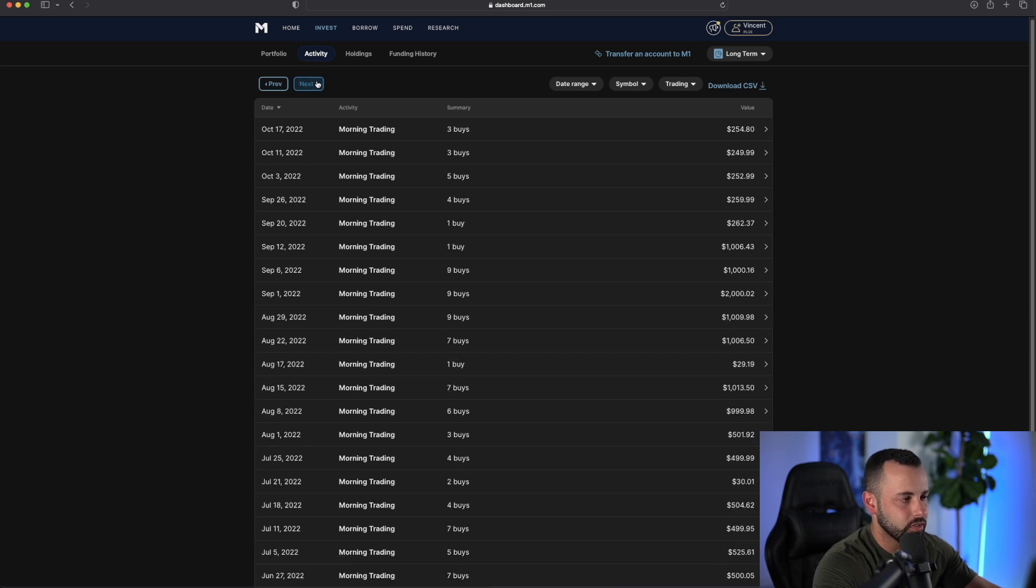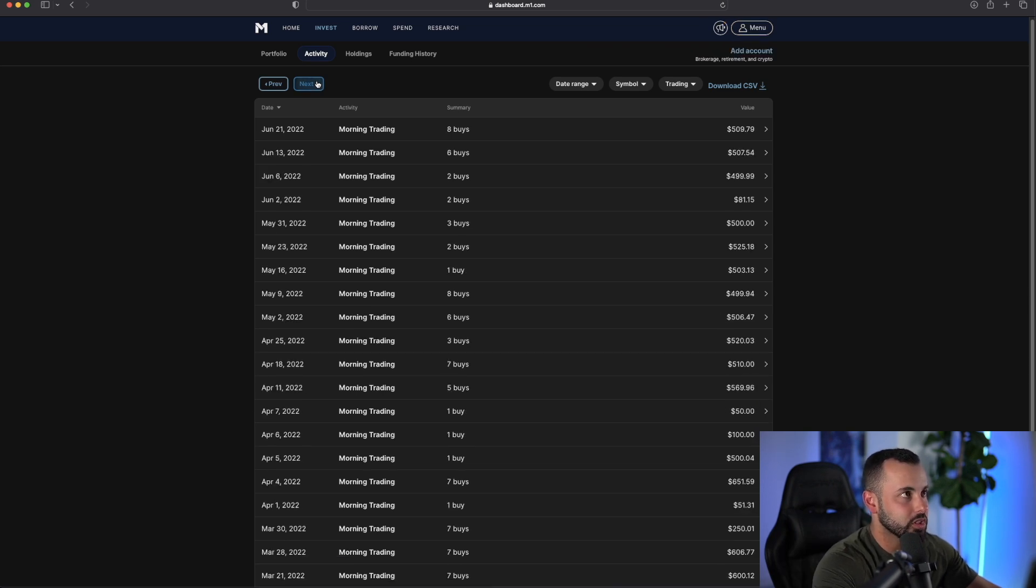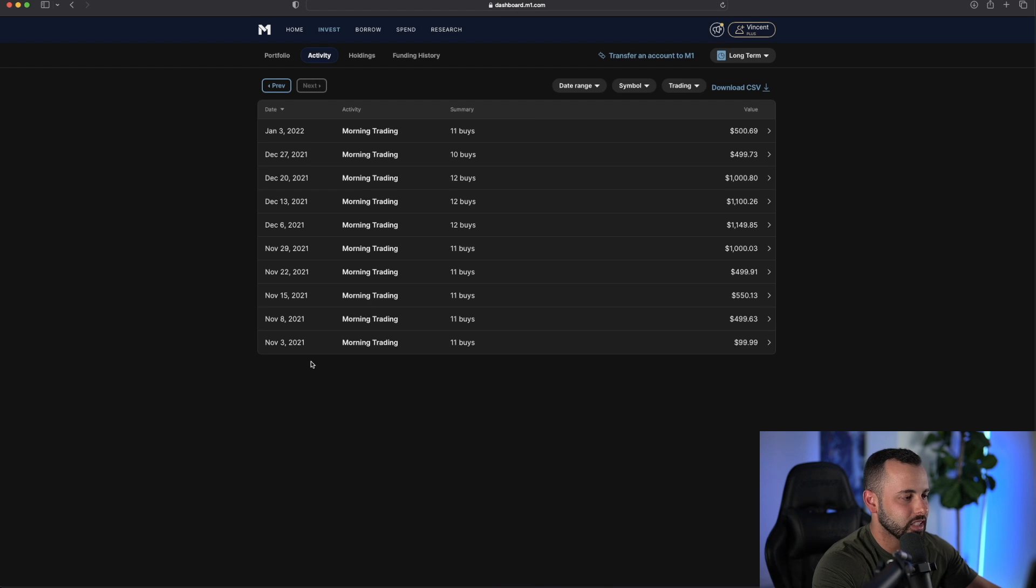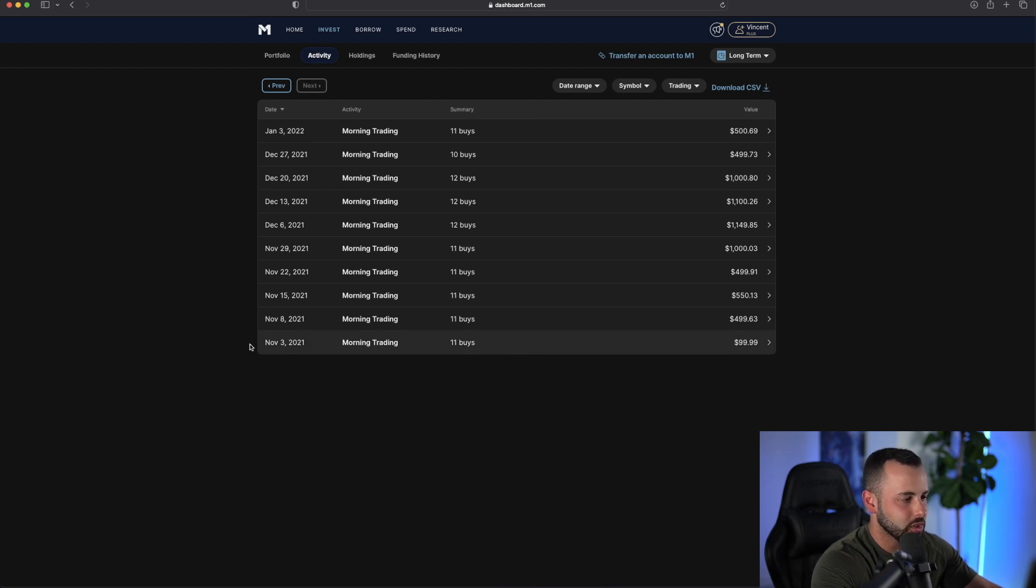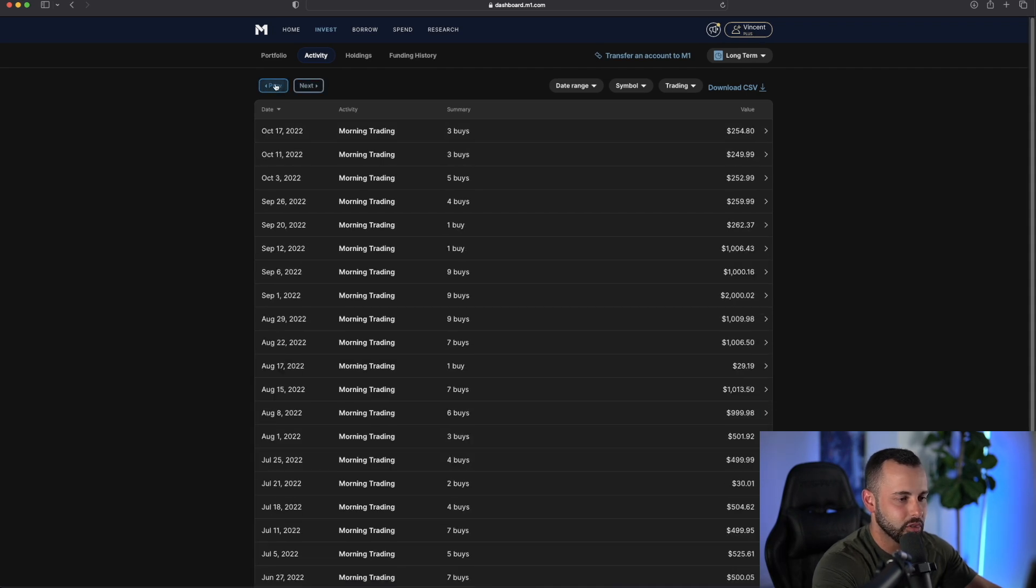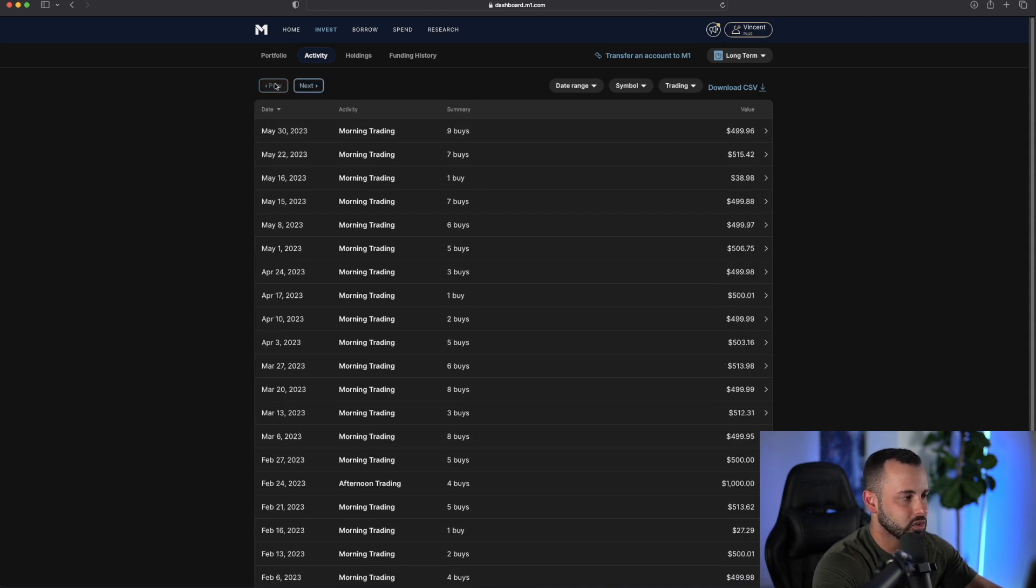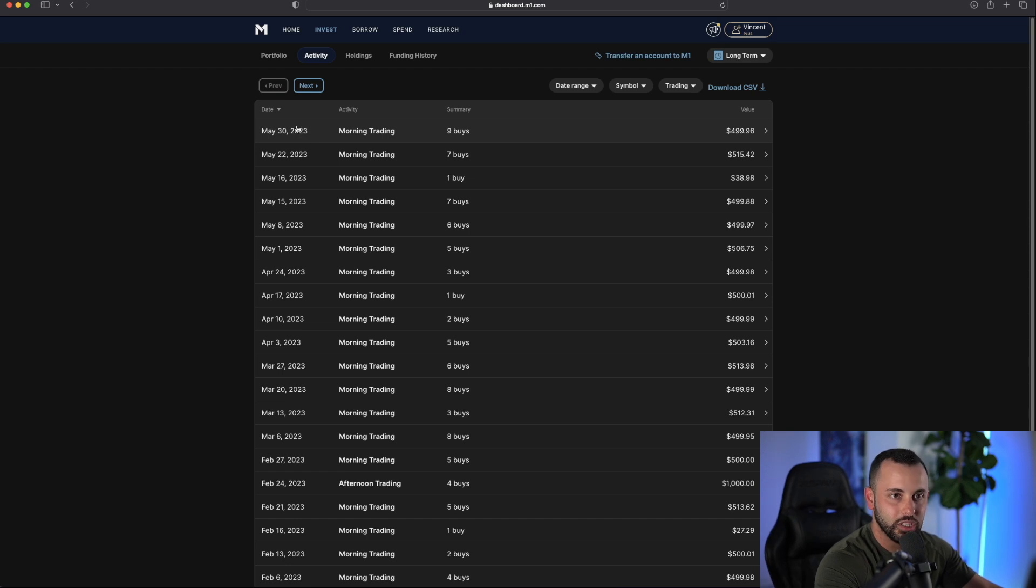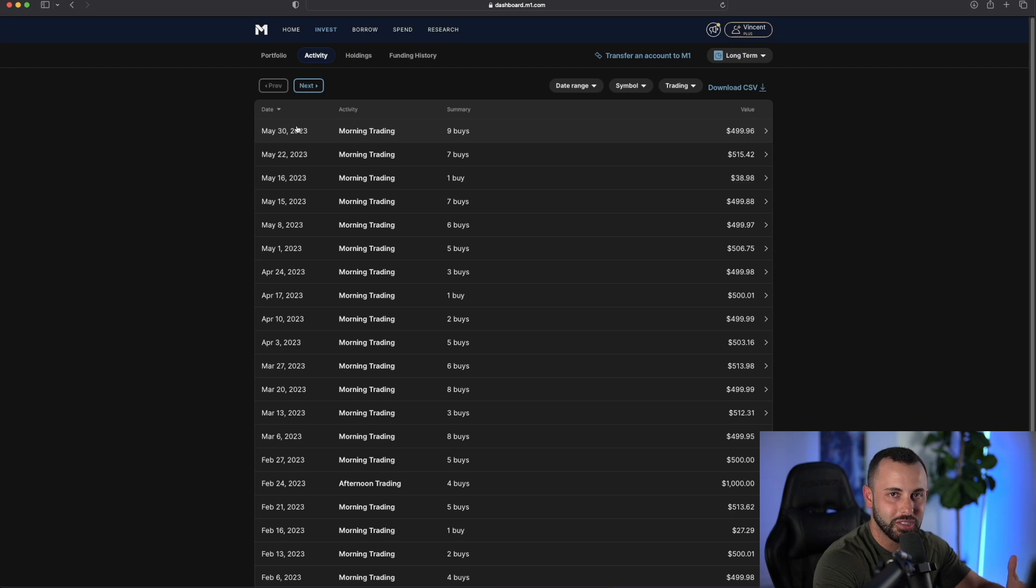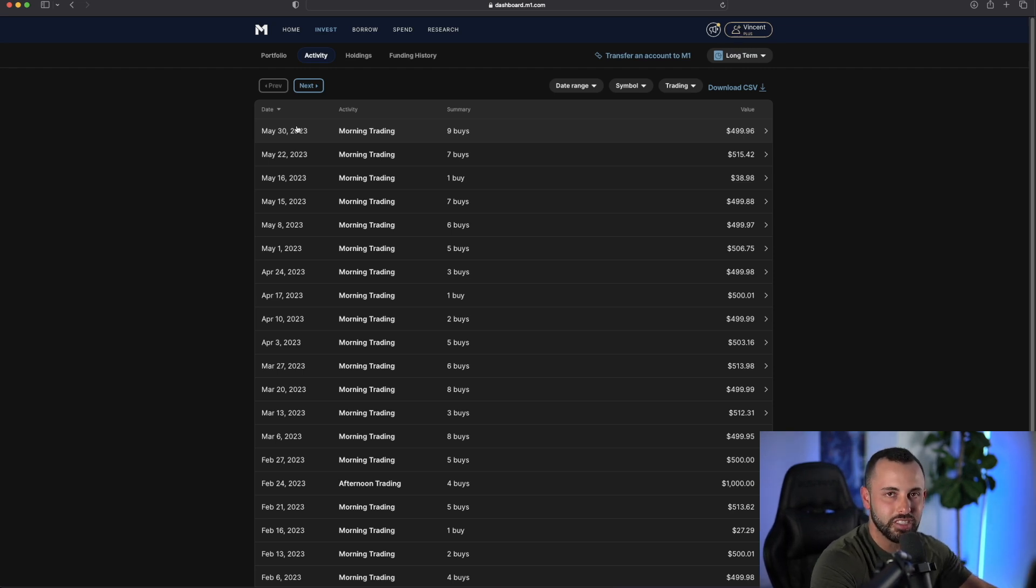If I pull up the activity tab and go to trading, you can see this is every single week since November of 2021. The first purchase that I ever made in this account was November 3rd of 2021. And since that day, I have purchased shares every single week until today, which is Tuesday. Obviously it usually buys on Monday, but because the market was closed on Monday, it purchased those shares today.